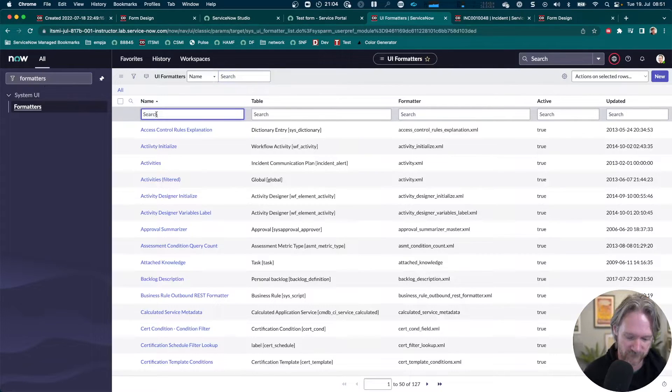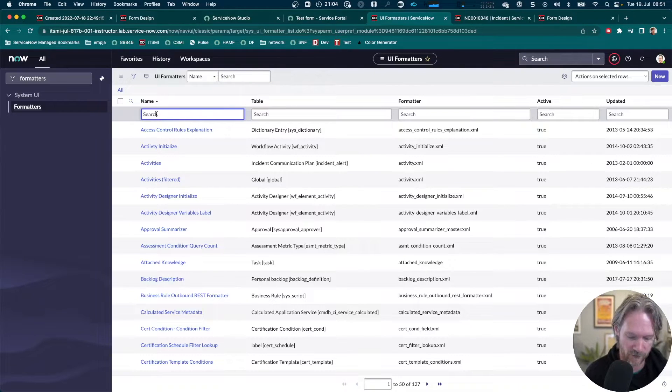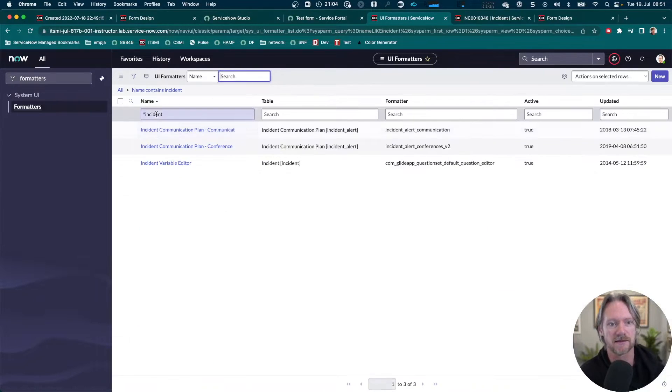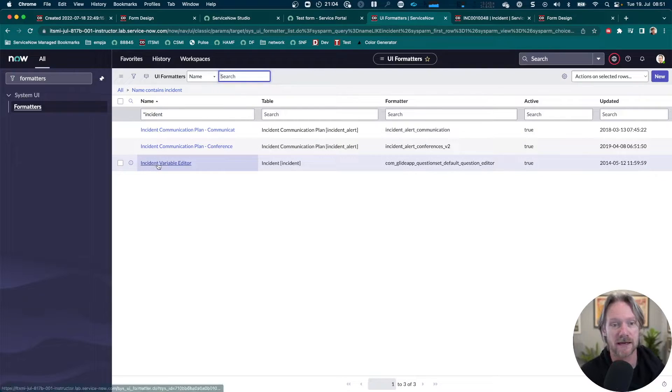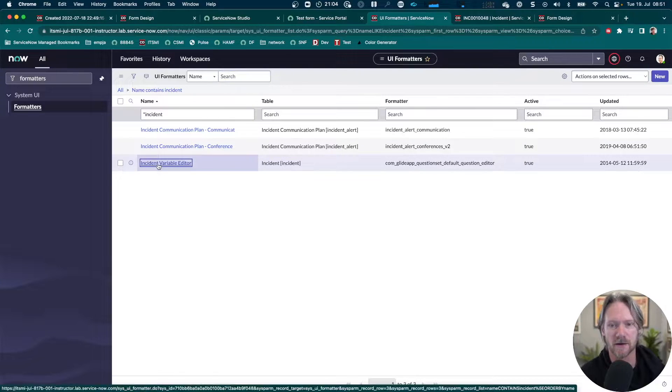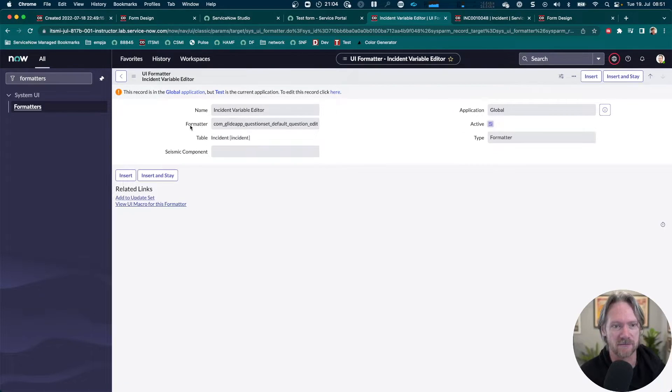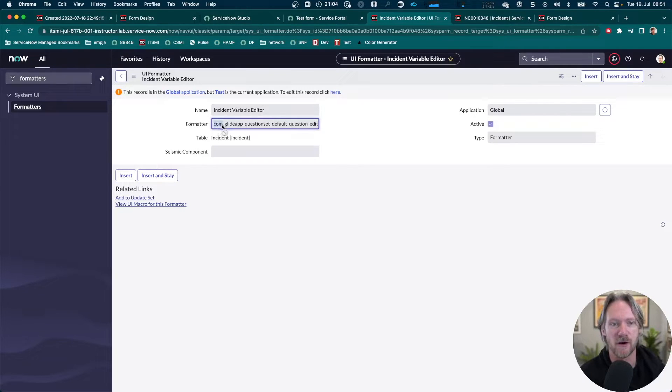Let's have a look at the one for the incident table, the incident variable editor that we're going to use as the basis. Notice here that there's a reference here to a formatter. This is actually a UI macro.